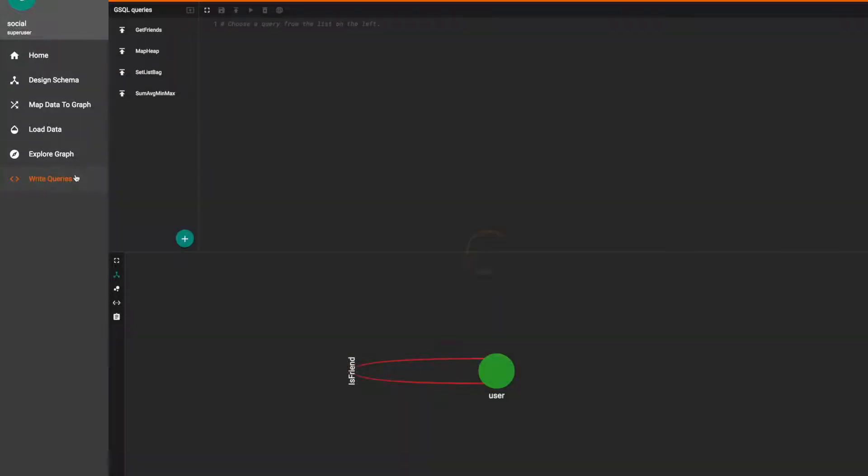Here we can see the list of all our queries. This get friends query is from our last video on the basics of the select statement. I've typed out all the queries we'll be using today just to save a little bit of time.